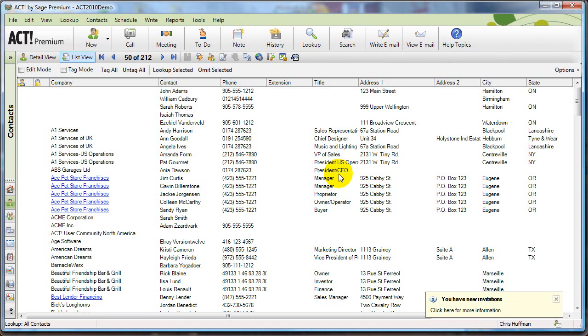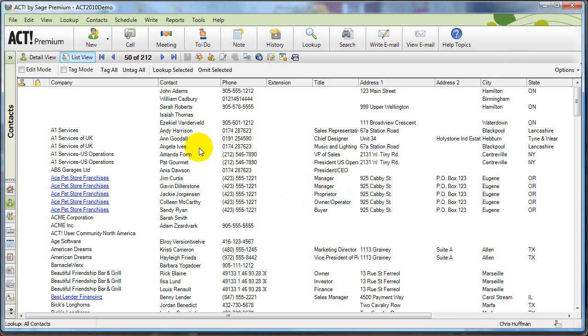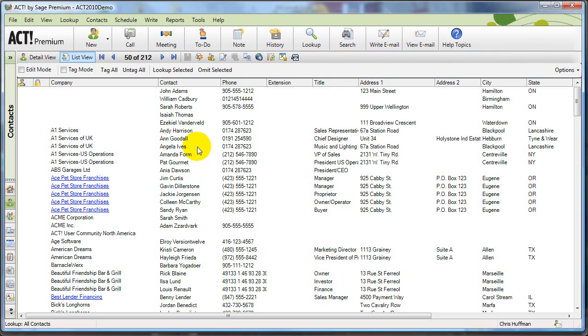So the import finished. Now, usually if I'd done the import, I might have a hard time finding back the ones I just imported. I could do a lookup on create date, but if I've created other contacts today, or someone else has, it might be a little bit hard to find. But because I brought in that column called import name into user 8, I can go and look that up now.